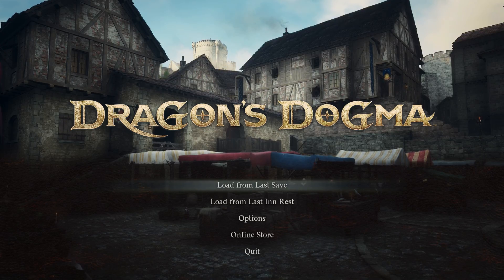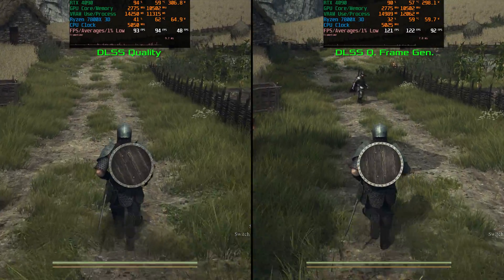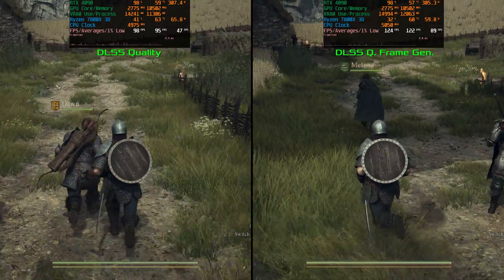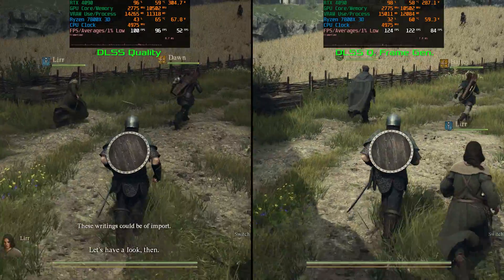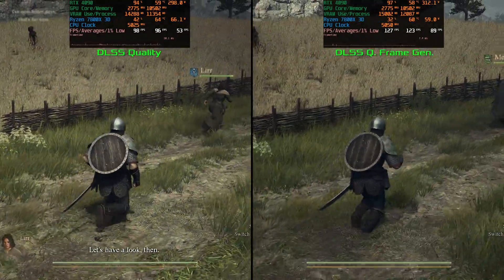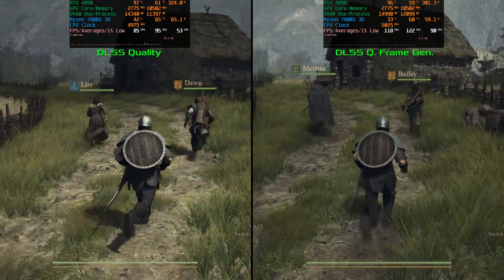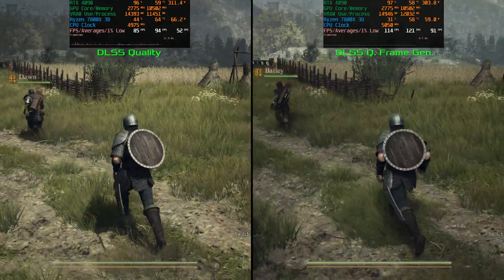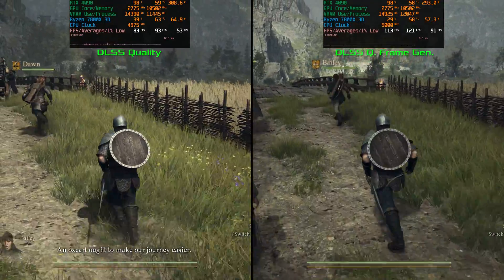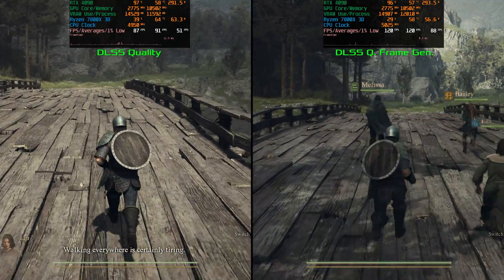Let's see how much frame generation impacts the frame rate. We have DLSS quality on the left and DLSS quality with frame generation on the right, and we're getting around 35% extra FPS with frame generation on, which is a welcome thing in this game. Also worth noting: the image quality slider all the way to the right is around 150% resolution scale, not 100%. Make sure you set it right in the middle for 100% resolution.